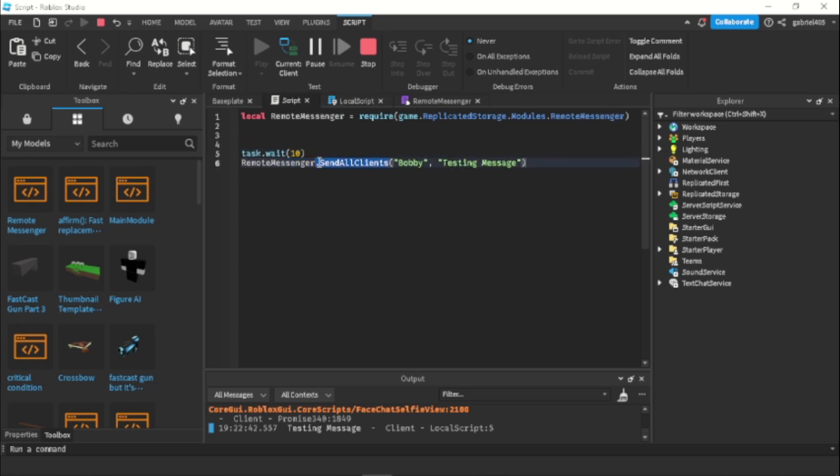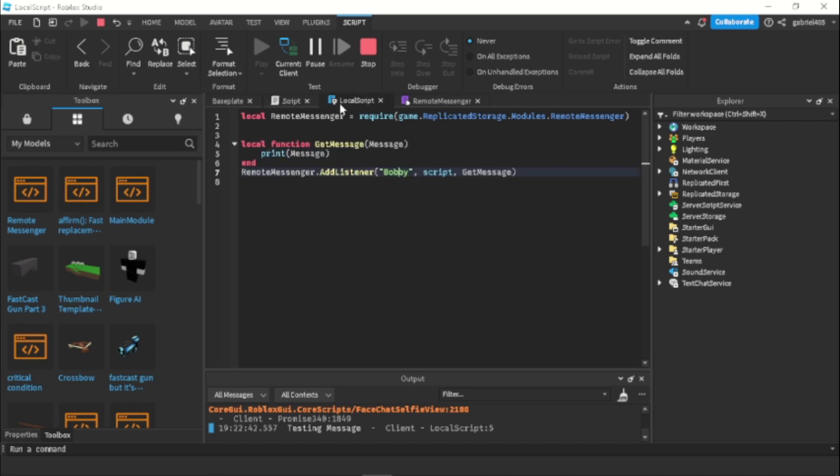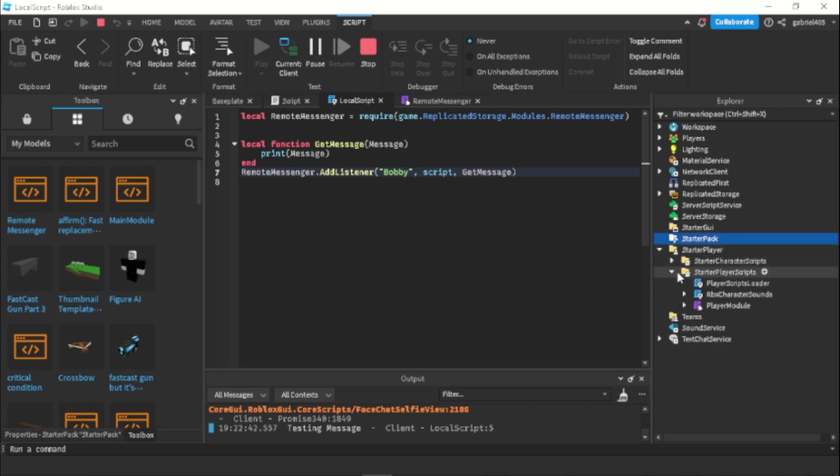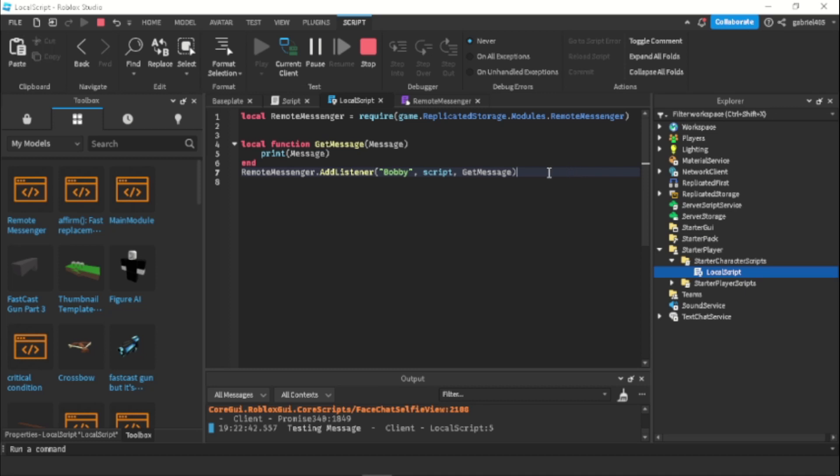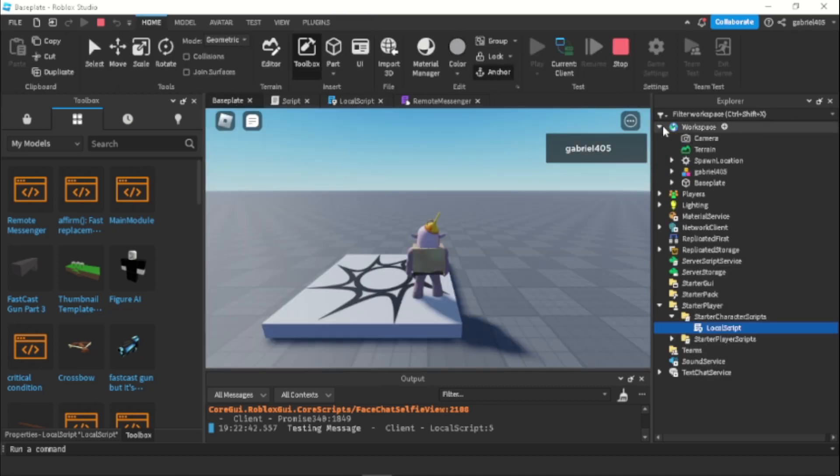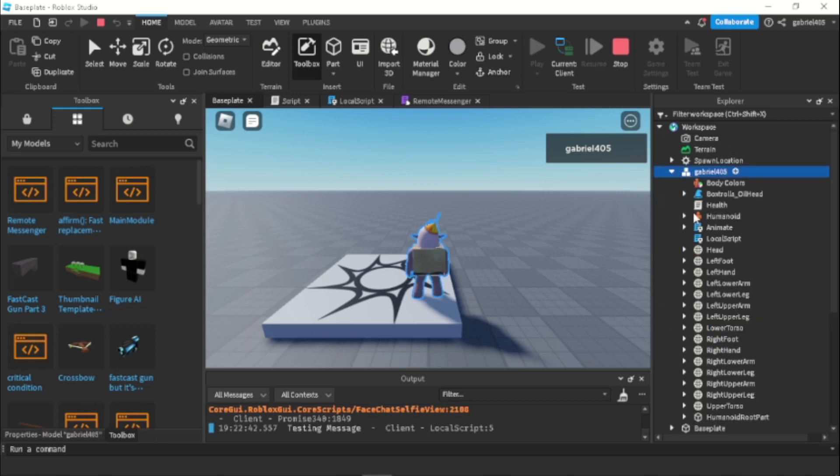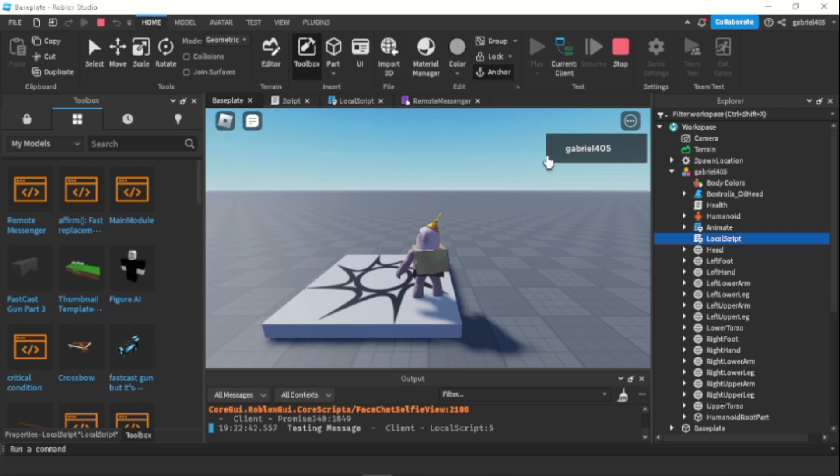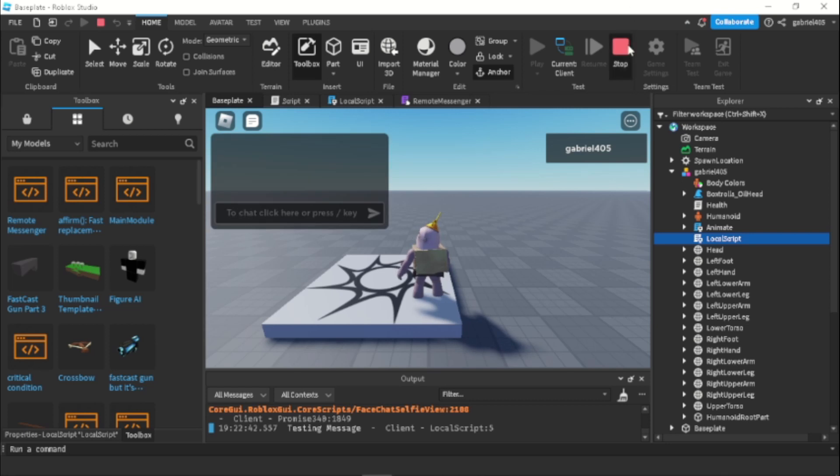So this was sent to every single client's local script, whoever has this local script. And we're gonna know everyone has this local script because we put this in starter character scripts. So yeah, since we put this in starter character scripts, it's gonna go into all the characters. And when we look into workspace in our character, we're gonna have the local script. We didn't name anything. But yeah.